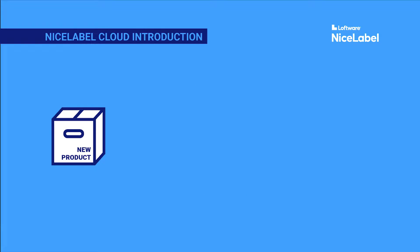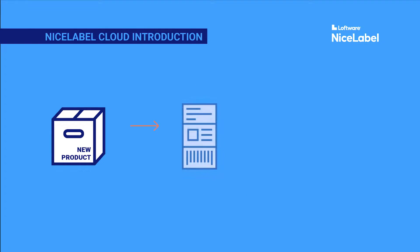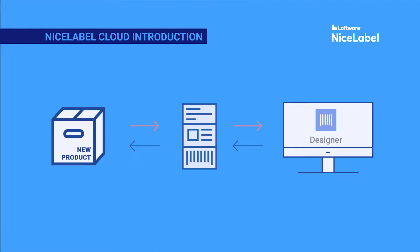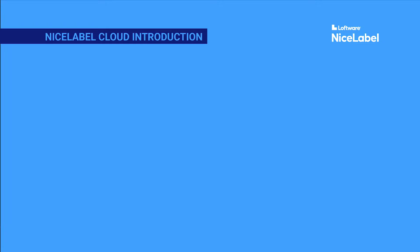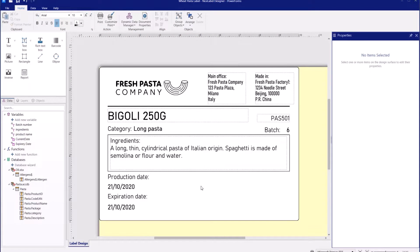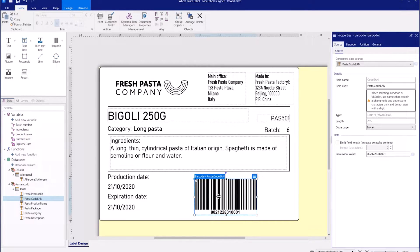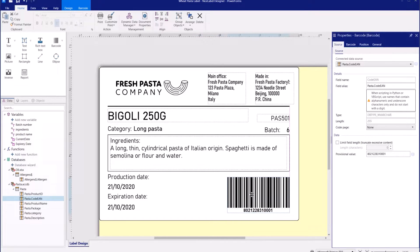Launching a new product? You'll need a new label. Install NiceLabel Designer, your simple-to-use label design program for Windows. In Designer, you can drag and drop text, barcode, and picture objects onto your label templates. Connect your objects with the data you already use to make your printing quicker and more efficient.